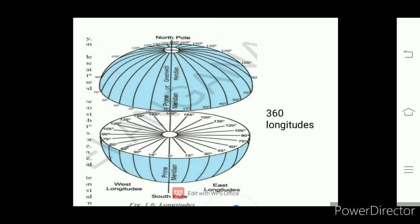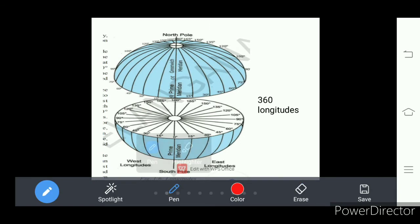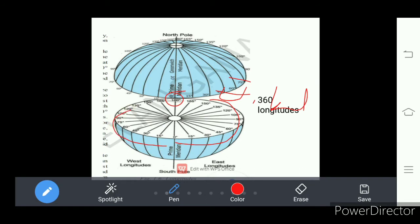Coming to the longitudes — there are 180 longitudes. The 180 degree longitude, which is the anti-meridian, is considered both 180 east and 180 west longitude. So 180 we find in the eastern hemisphere and another 180 in the western hemisphere.